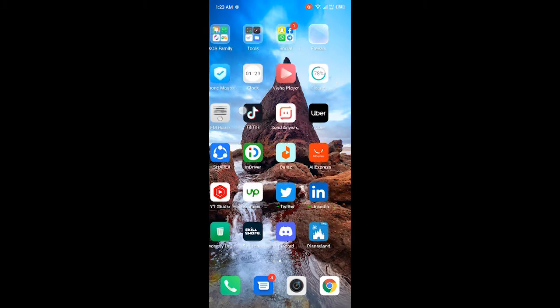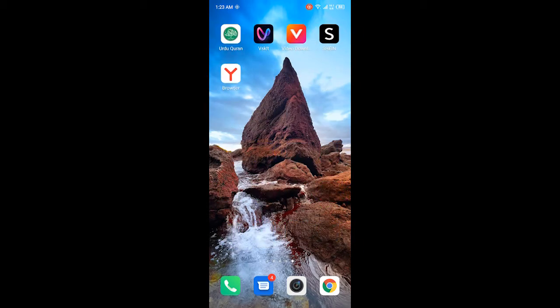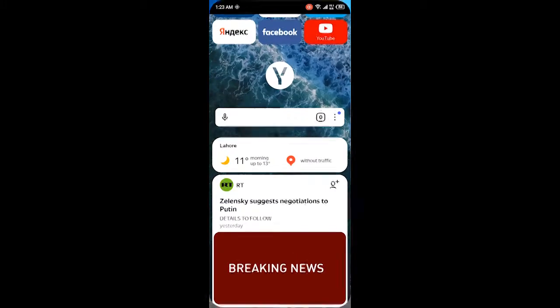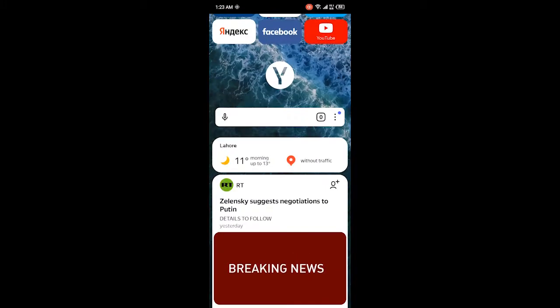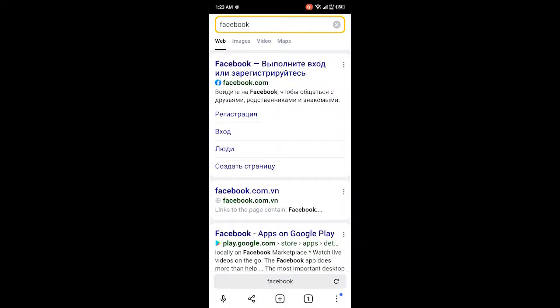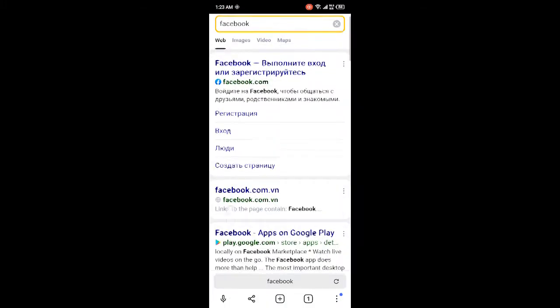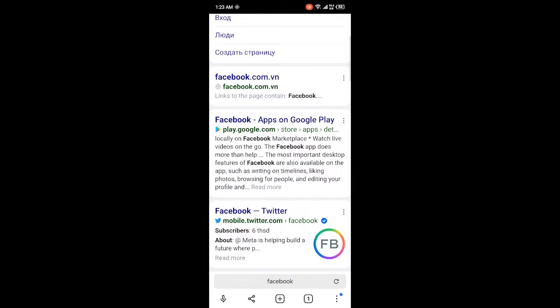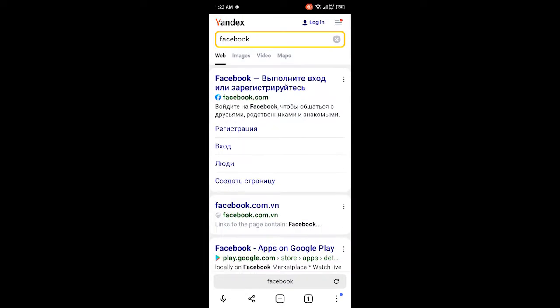First, you need to open Yandex browser. Once you open that browser, search here anything. So I'm going to search for Facebook. You can see that currently it is in a different language, so how can I change it?